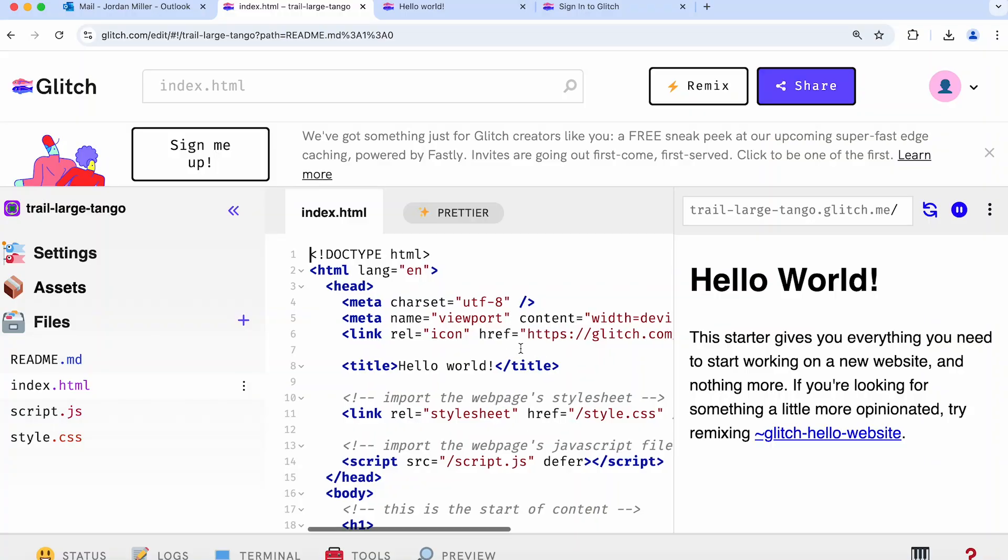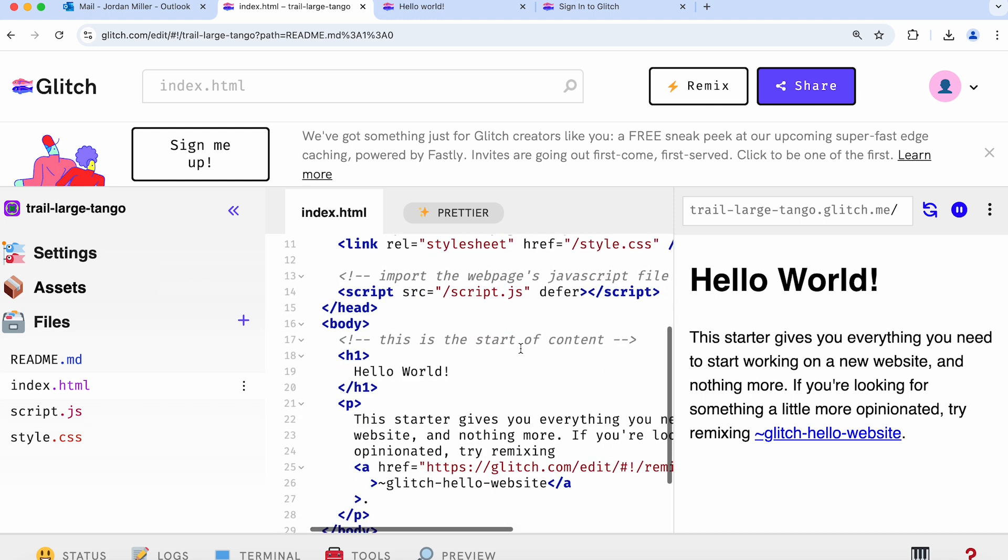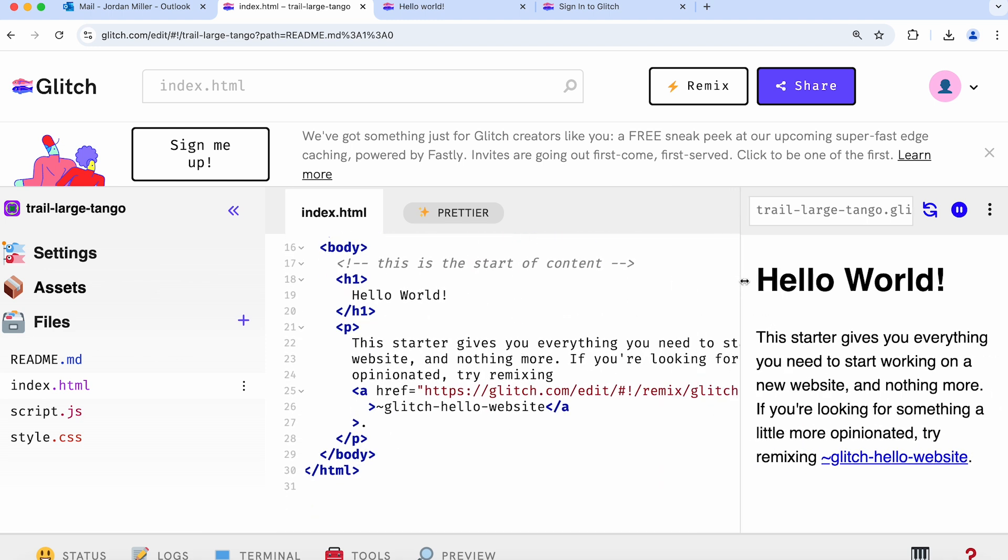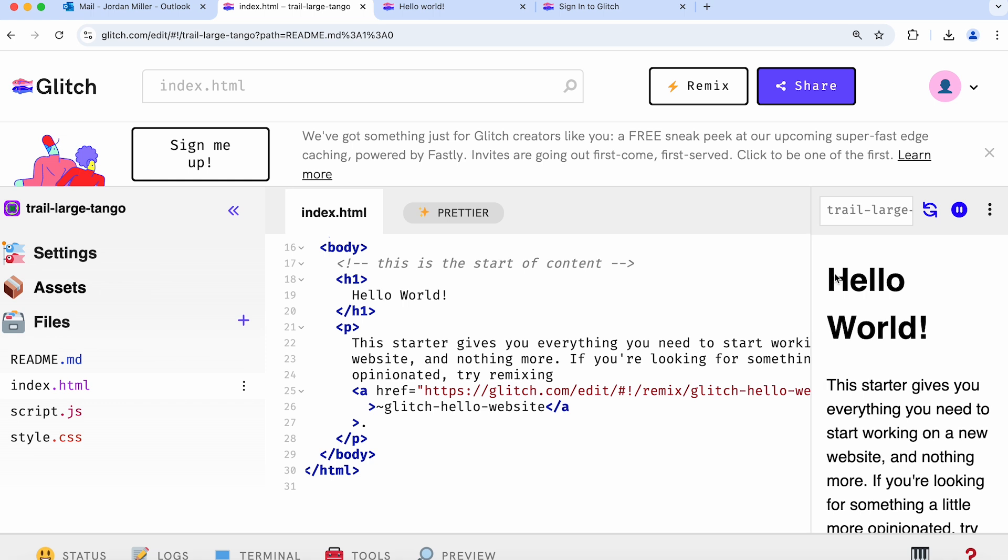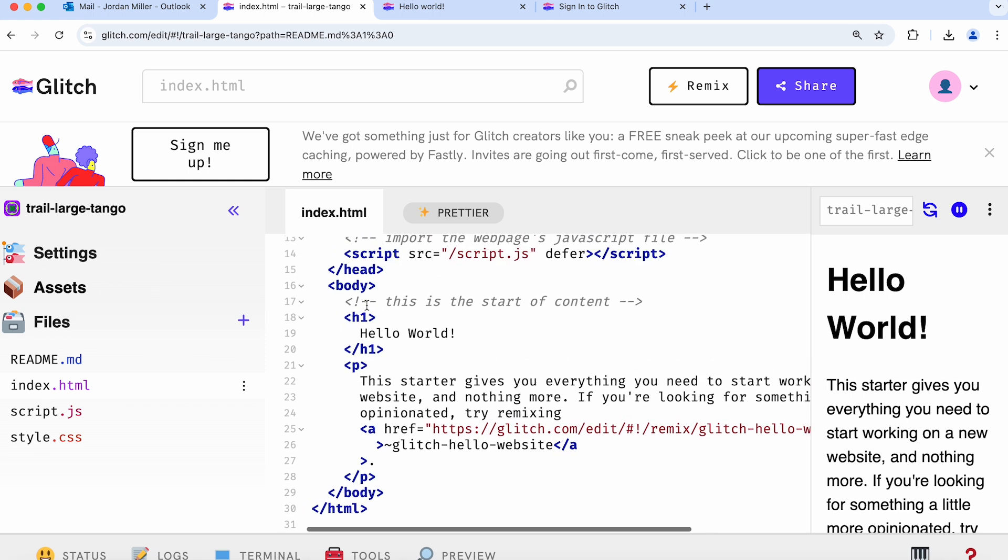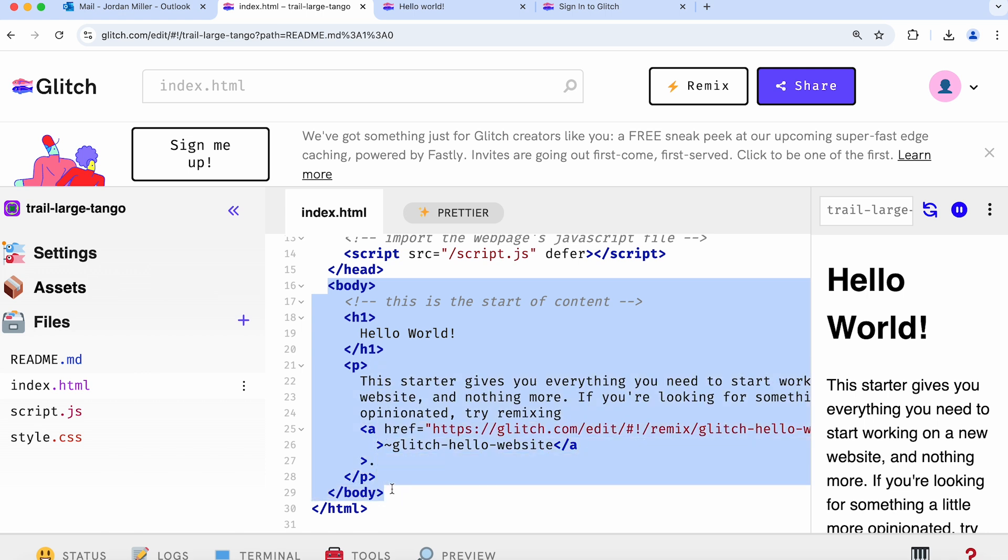Now this code, it looks like a lot, but you actually don't have to worry about most of what's here. We're actually just going to focus on the part of the code from line 16 to line 29. This is the body of the document that users will see when they visit your site.